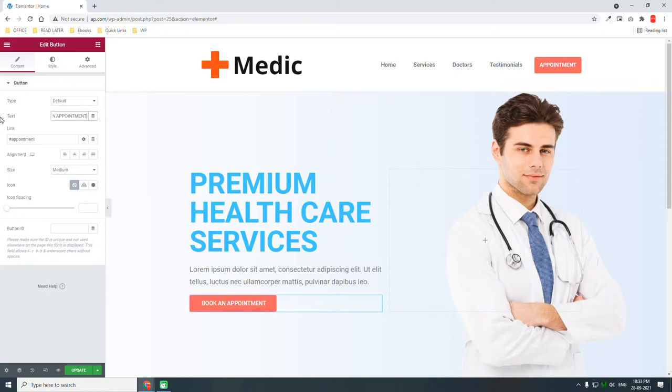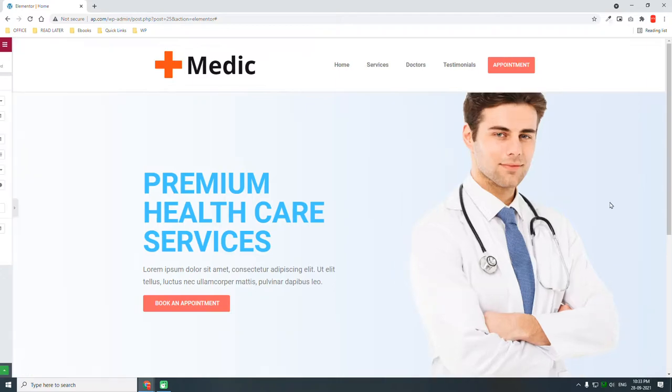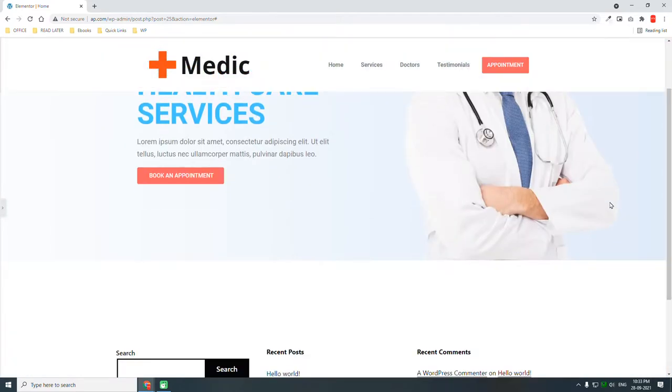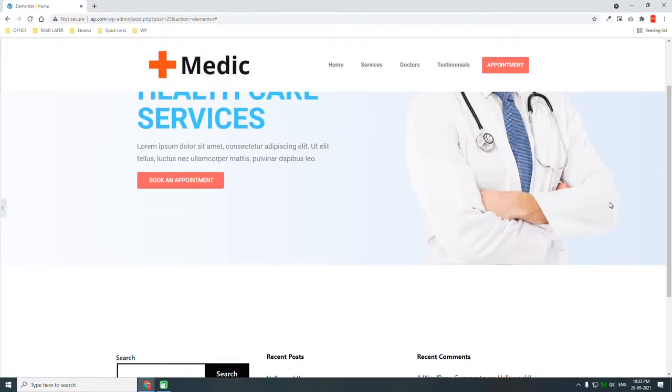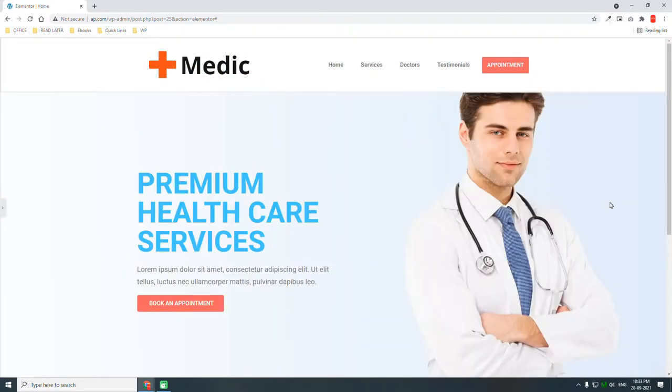Set the button text to 'Book an Appointment', just like this.